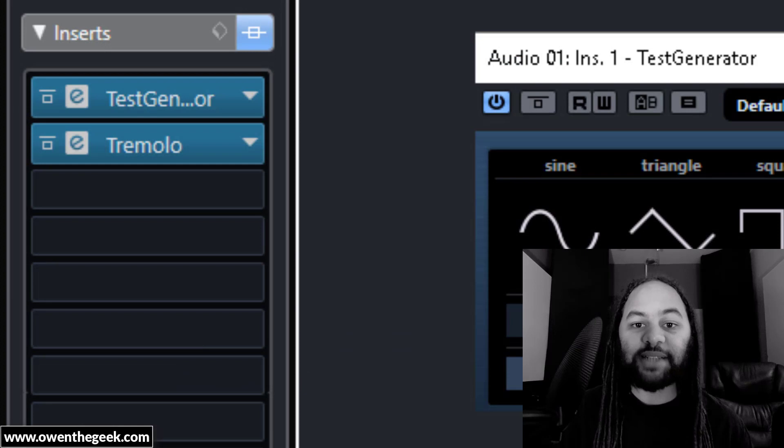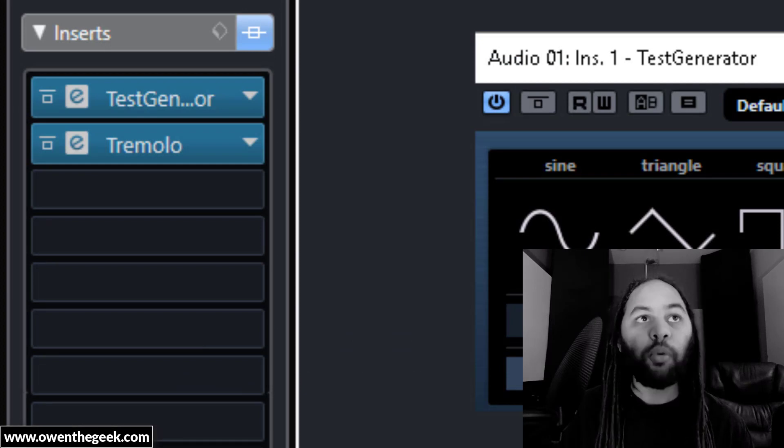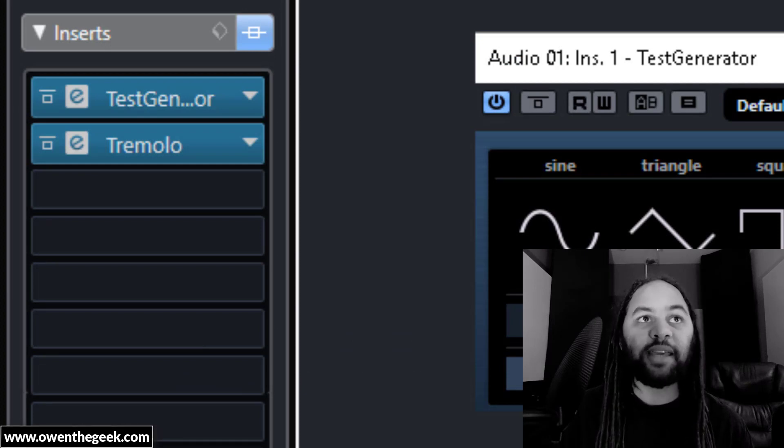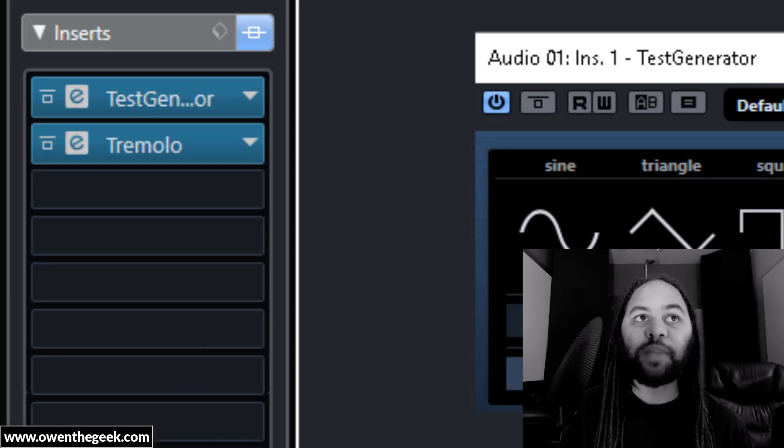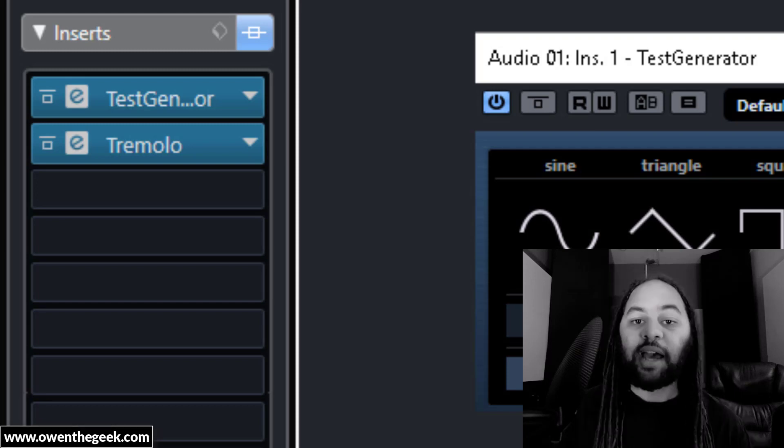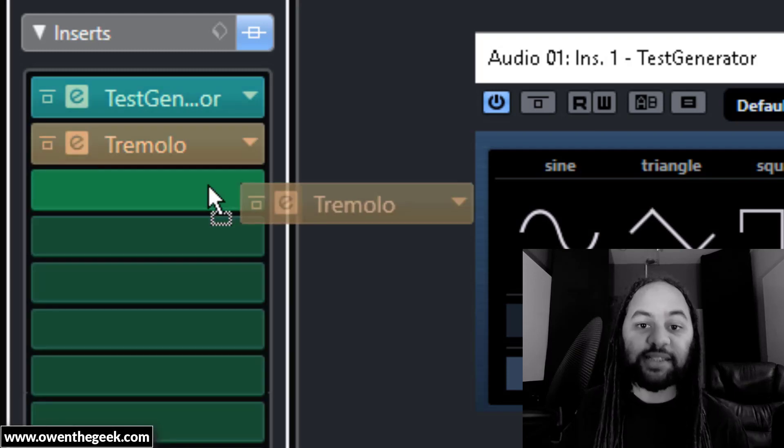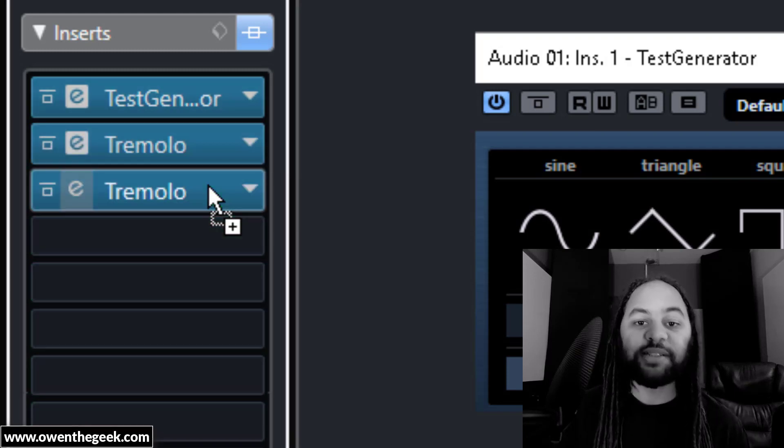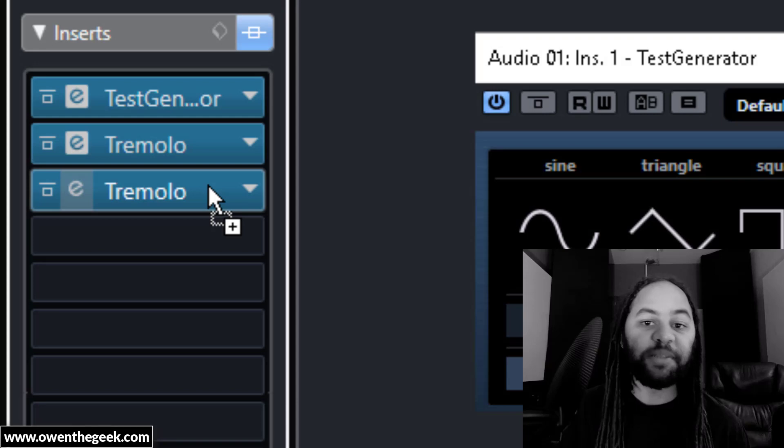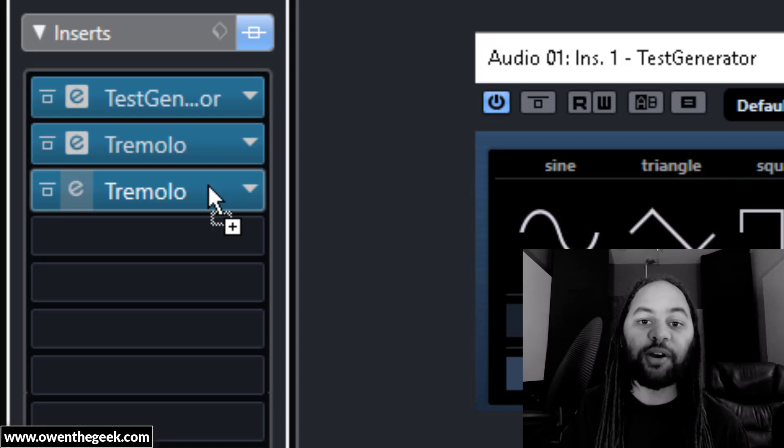Once you've got that basic chugging sound, what you can do is take the tremolo plugin and duplicate it to make the sound even tighter. And you can do that as many times as you feel necessary. Every instance of the tremolo plugin will tighten up the sound a little bit further.